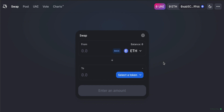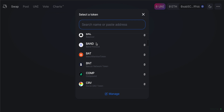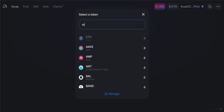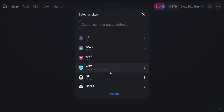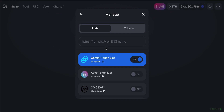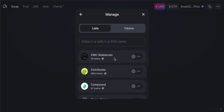After your wallet is connected, Uniswap will have access to your holdings — including any Ethereum, Wrapped Bitcoin, or other tokens. To start a swap, choose the coin you want to swap from, which is essentially the same as selling a coin. I'll choose Ethereum here, but you can click to see all options or search by name — for example, typing WBTC brings up Wrapped Bitcoin. You can also click 'Manage' to look at token lists.